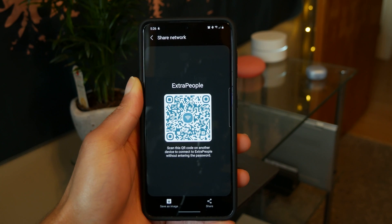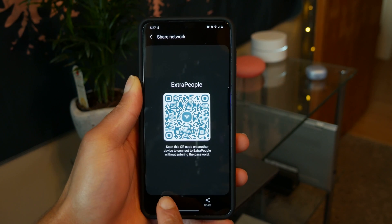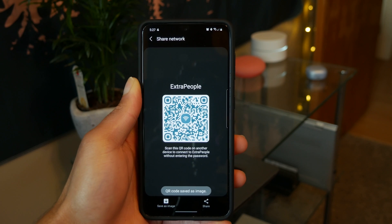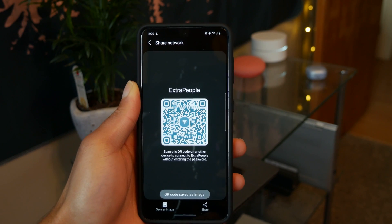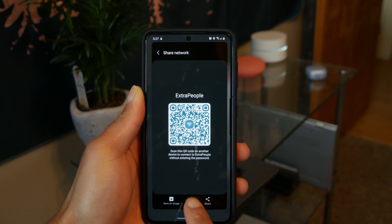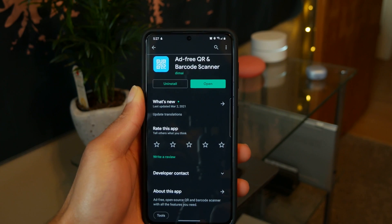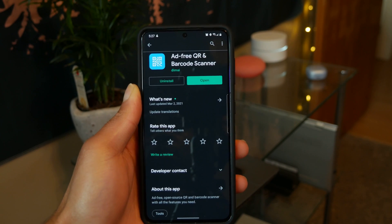Now what I do is go and save that QR code as an image. Then what we do is use this free app from the Play Store called ad-free QR and barcode scanner to read back that QR code. So go and download and install that app.